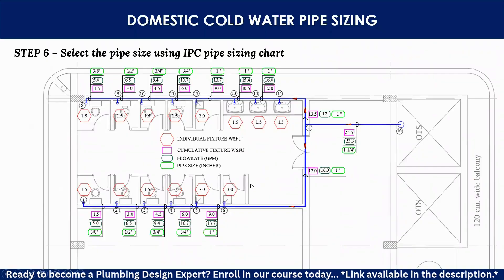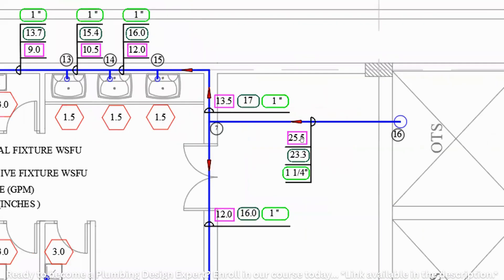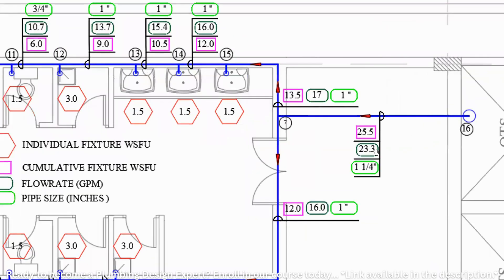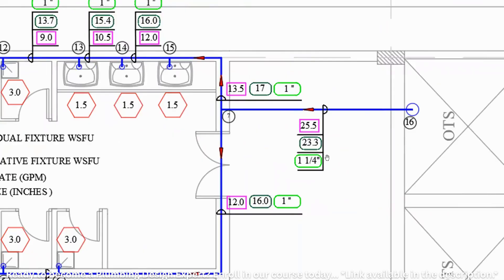Step 6, the last step, is to size the pipes. For each section we now know the cumulative fixture unit and the flow rate. The legend shows cumulative fixture unit and flow rate — based on the flow rate, you size each pipe segment. For example, for pipe segment 7–16, we get a pipe size of 1¼ inch. The flow rate for this section is 23.3 GPM.